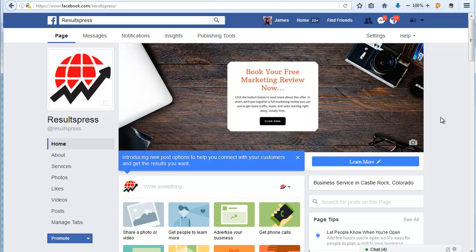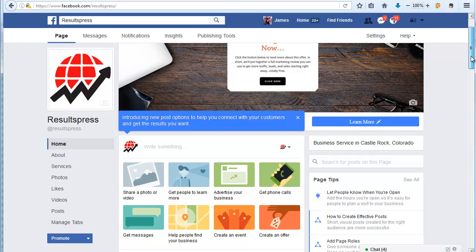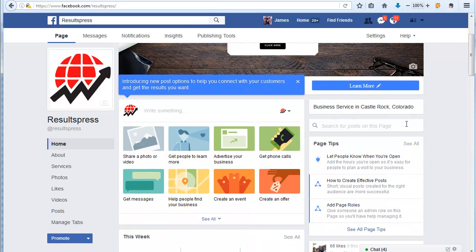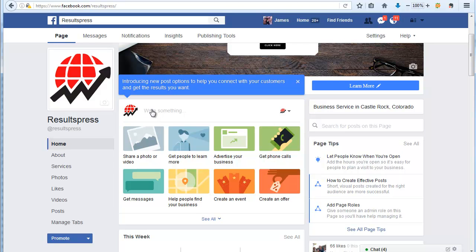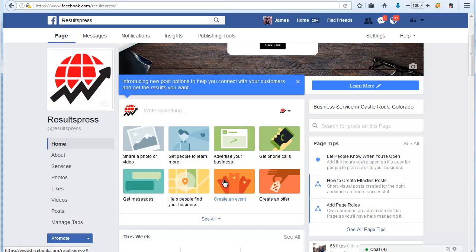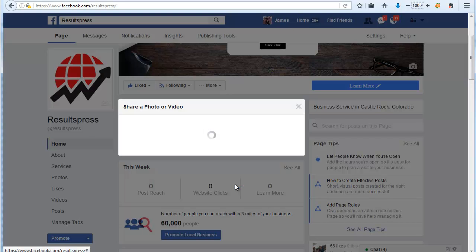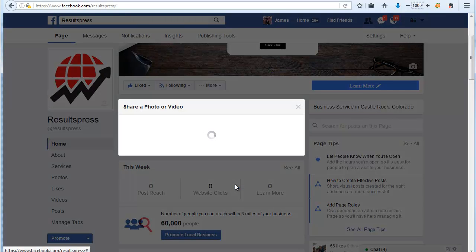All we have to do is go in here and write a post just like you would in your personal Facebook. You've got all these different post types when you have a fan page and a couple more options here than you do in your personal Facebook, like get phone calls or advertise your business. What we're going to do though is share a photo or video, so we'll just click that.